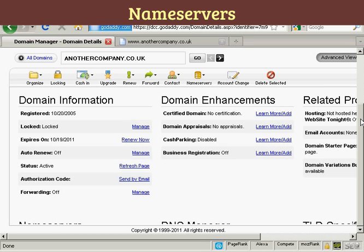In this video I'm going to show you how to set up the nameservers for your domains. Nameservers are what join together your domain registration and your website hosting account. I'm using GoDaddy for this demonstration because this is where I happen to have this particular domain registered, but the procedures are similar for other domain hosts, and others will simply do it for you if you send them an email.